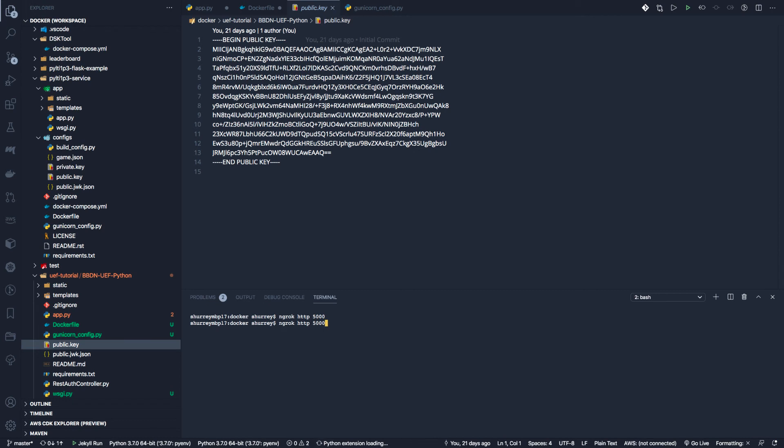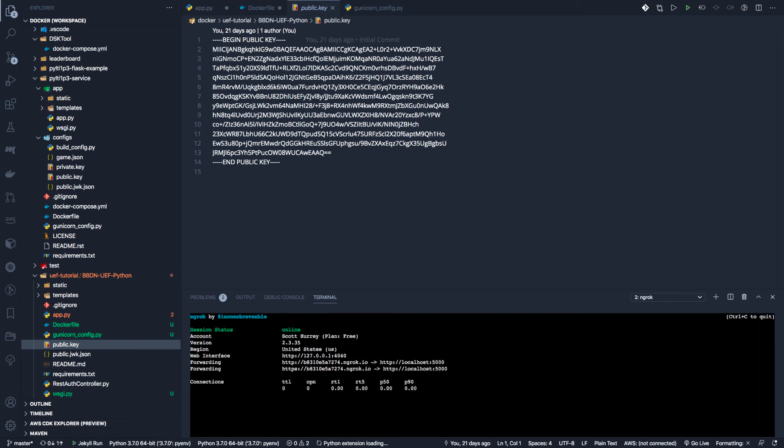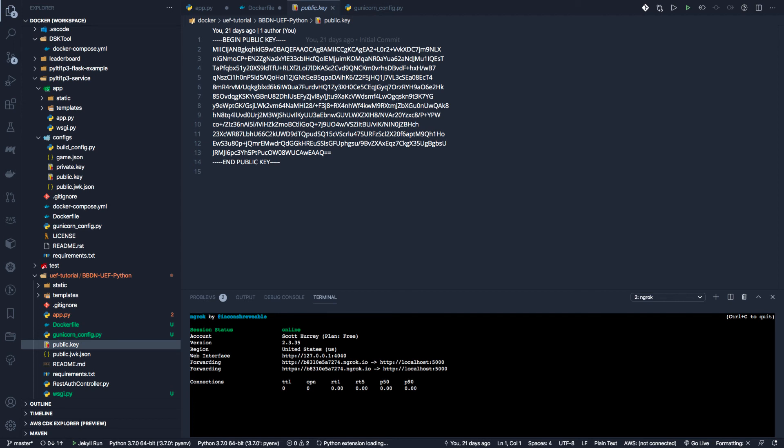hey, ngrok, I need an HTTP port, HTTP tunnel out to the internet that is serving what is available on my localhost at port 5000. So when I click it, or when I hit enter, boom, I'm done.